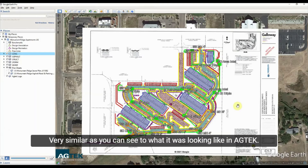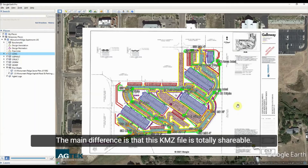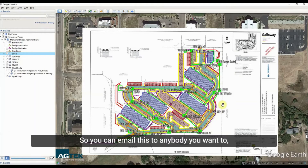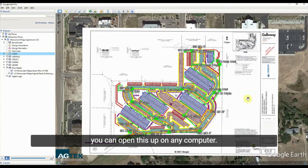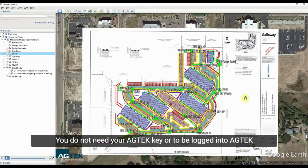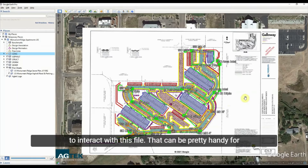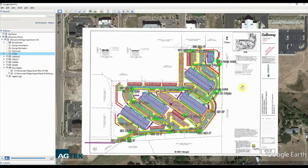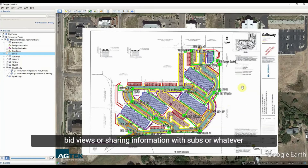It looks very similar to what it was looking like in AgTech. The main difference is that this KMZ file is totally shareable — you can email it to anybody, open it on any computer. You do not need your AgTech key or to be logged into AgTech to interact with this file, which can be pretty handy for bid reviews or sharing information with subs.